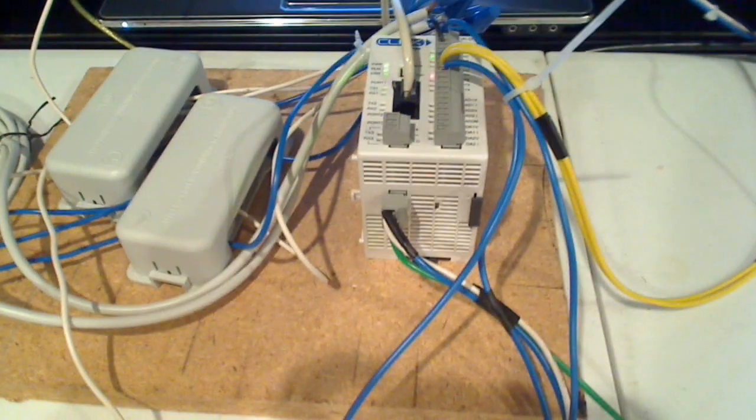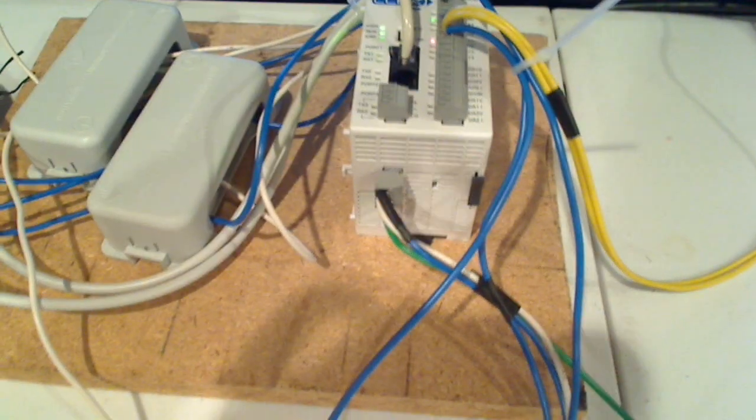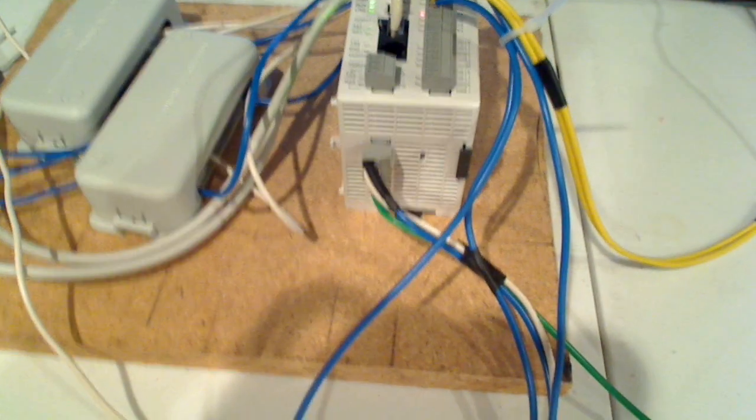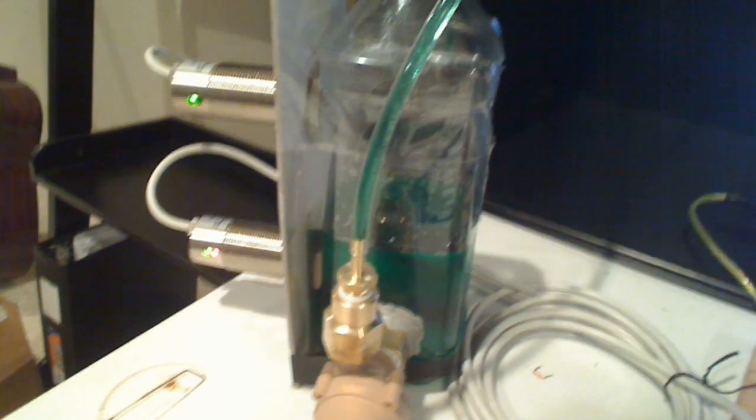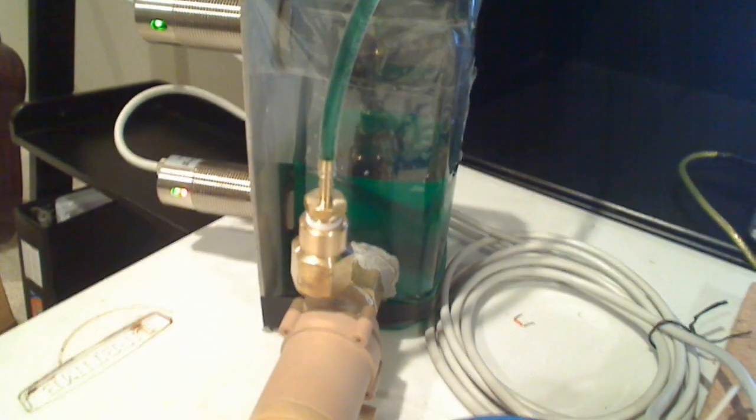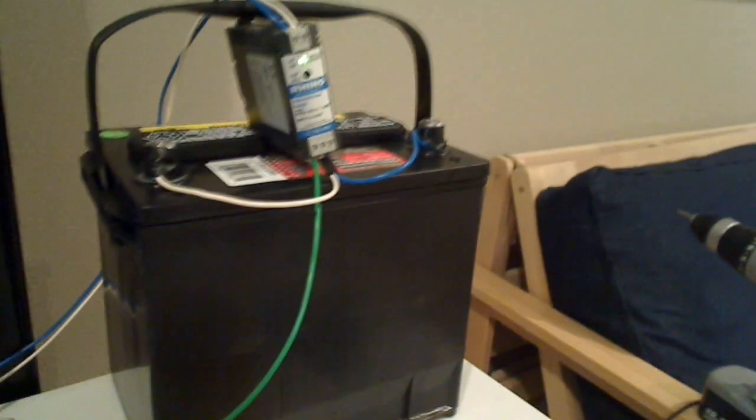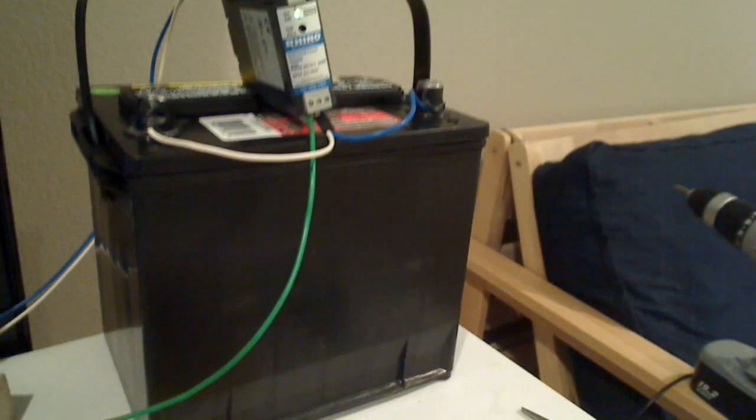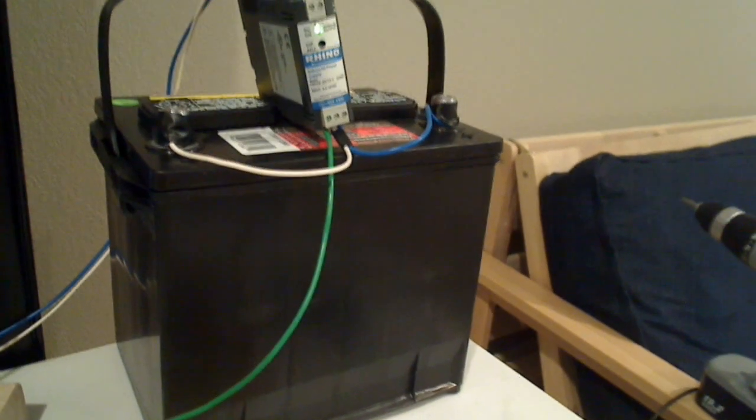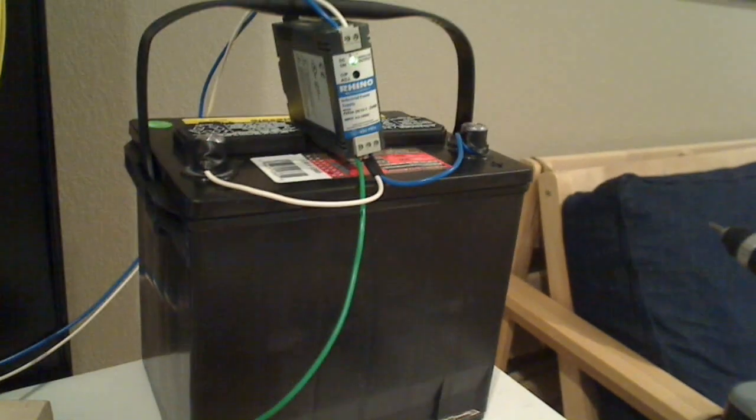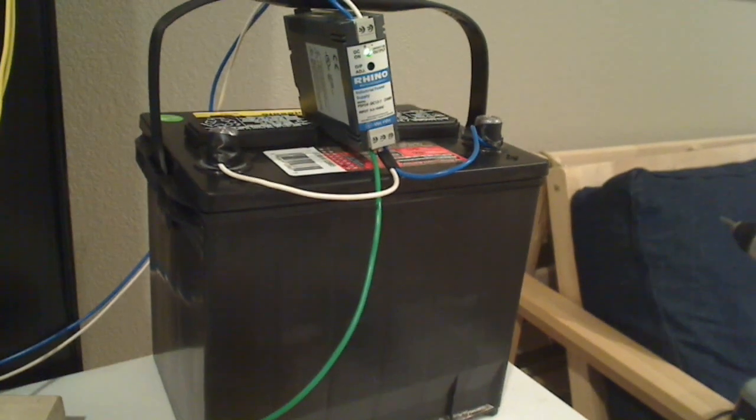This is a demo of a programmable logic controller that controls the water level in a tank. This setup is using a car battery because it's DC, and the application that I'm using this for is all DC.